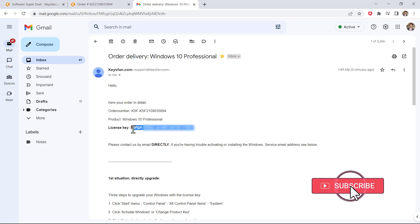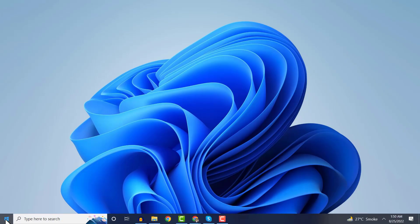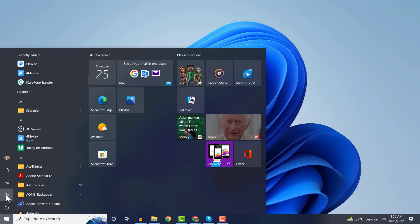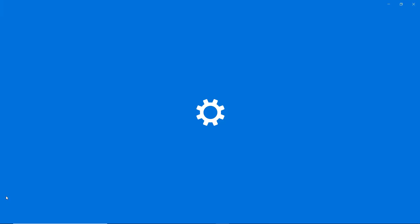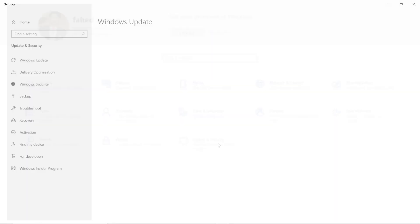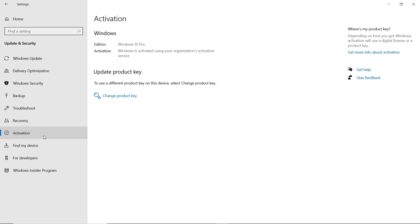So now let me show you how you can activate the window. To enter the product key, select the start button, go to settings and then click on update and security, activation and click on change product key.